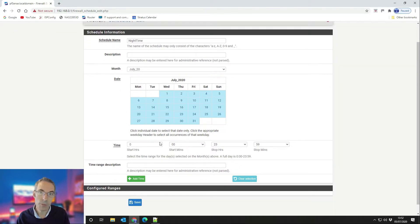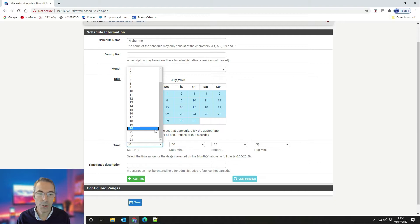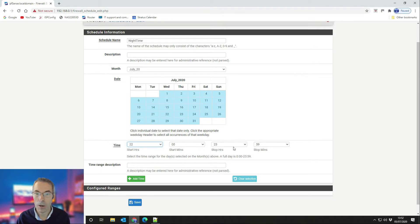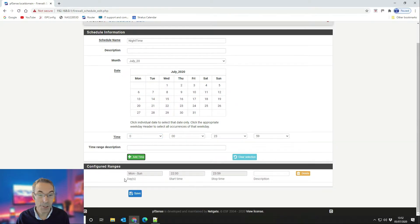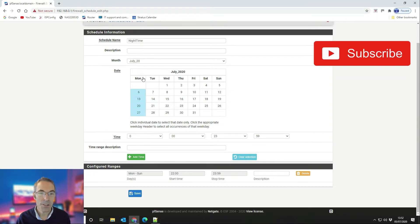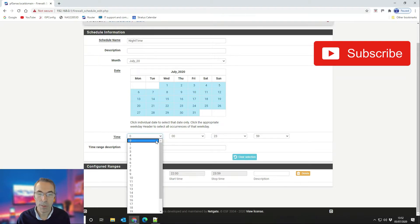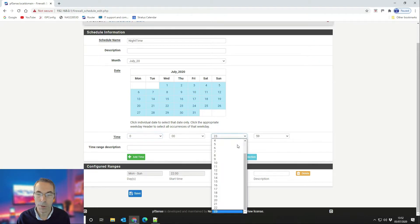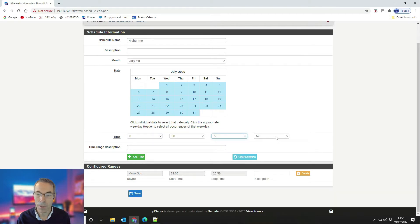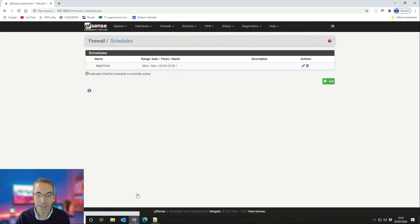You can't block from 2200 till 0600 in a single entry, so you've got to create two time ranges. The first time range we'll create is 2200 to 2359, then click Add Time. As you can see it's saying Monday to Sunday, 2200 to 2359. Then we're going to add a second one: Monday through Sunday, 0000 till 0600 — that will give you the time range you're looking for.